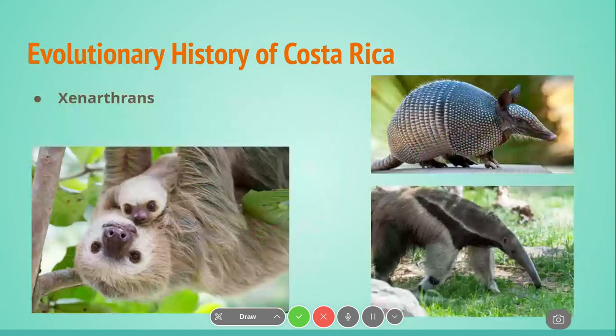Looking at the evolutionary history of Costa Rica, most of the species that were in Costa Rica did not survive, but a group that did survive was the Xenarthrans. Present-day examples include sloths, armadillos, and anteaters, and their ancestors were all found in Costa Rica. One of the things these all have in common that helps trace the ancestral lineage is the connections of the vertebrae.